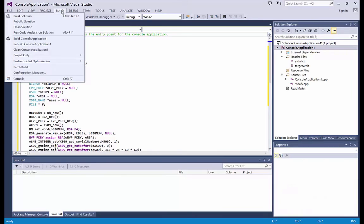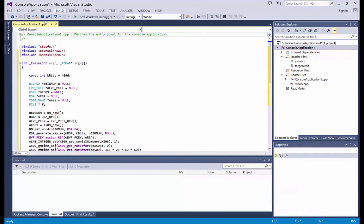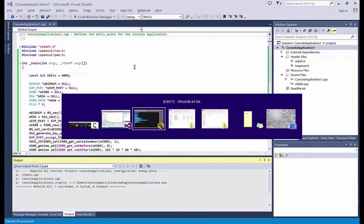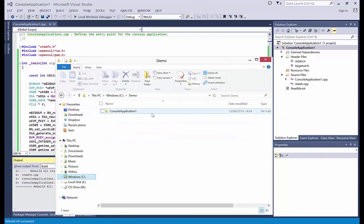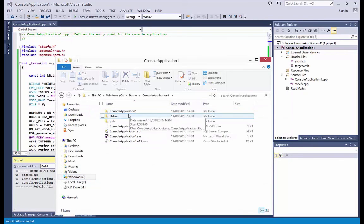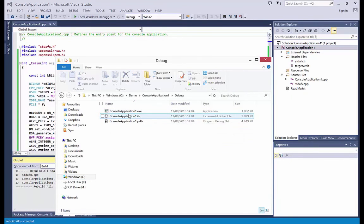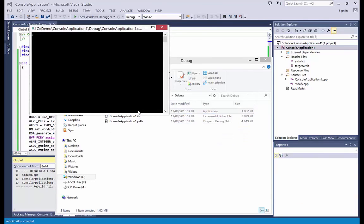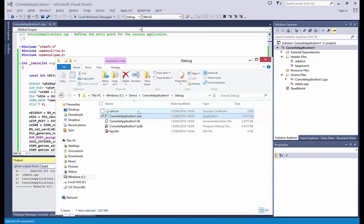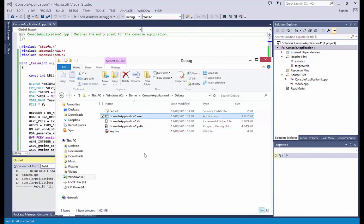And now I can build it. Okay. And if I go in my demo folder here, the debug, I have the application. And when I run it, a certificate and a private key have been created.